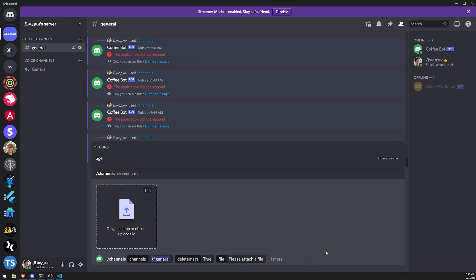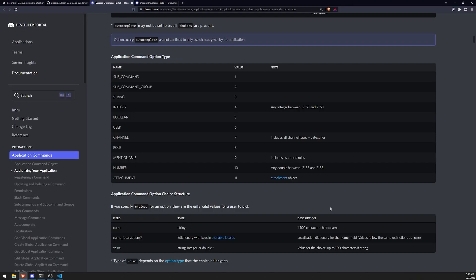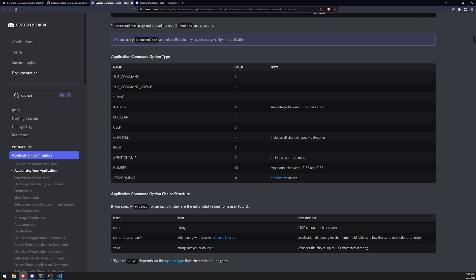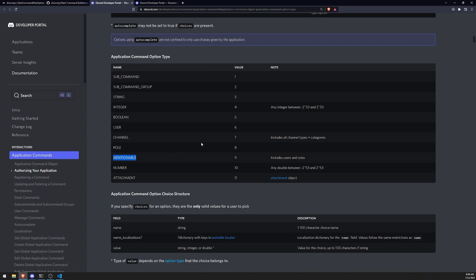Yeah, that's pretty much it. Everything else is pretty straightforward. I just wanted to make a quick video to show you all how you can actually work with different command option types. We've pretty much went over all of them except for mentionable and the sub-command. I'll actually make a different video for the sub-command ones because I think they do deserve their own video. But mentionable should be very straightforward—it's just roles and users. So that's going to be it. Hopefully you all enjoyed this video and I'll see you in the next one. Peace out.